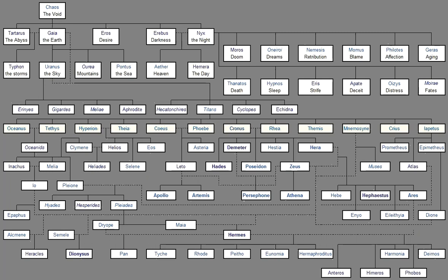For nine nights did wise Zeus lie with her, Entering her holy bed remote from the immortals. And when a year was passed, And the seasons came round as the months waned, And many days were accomplished, She bore nine daughters, all of one mind, Whose hearts are set upon song, And whose spirit is free from care.